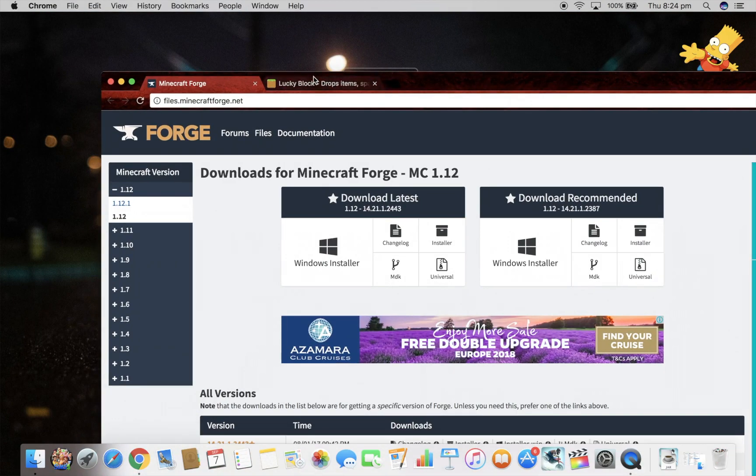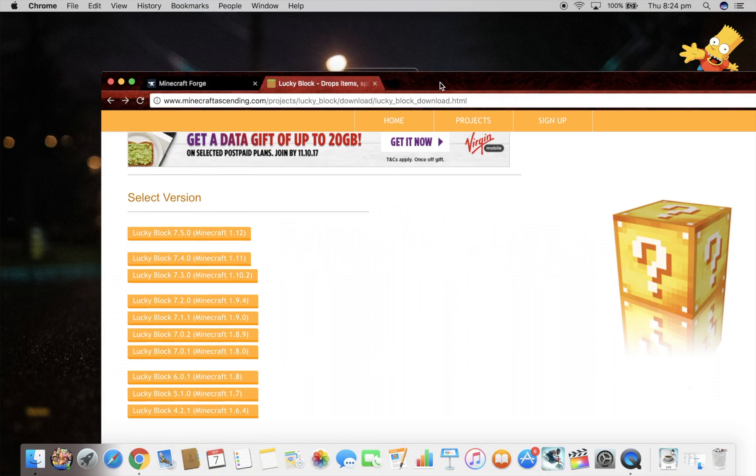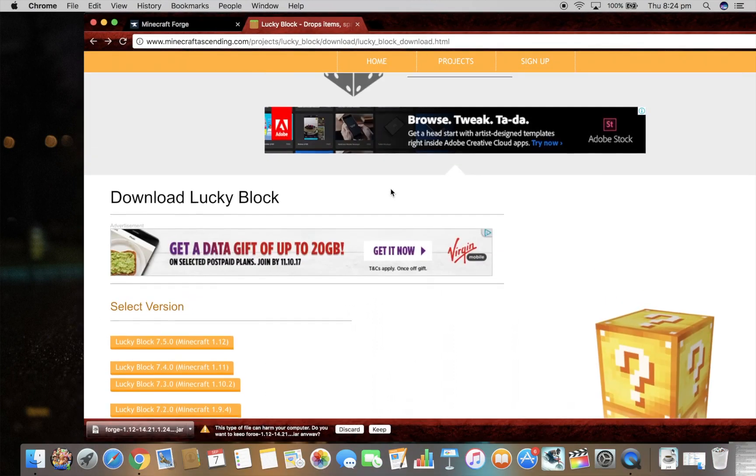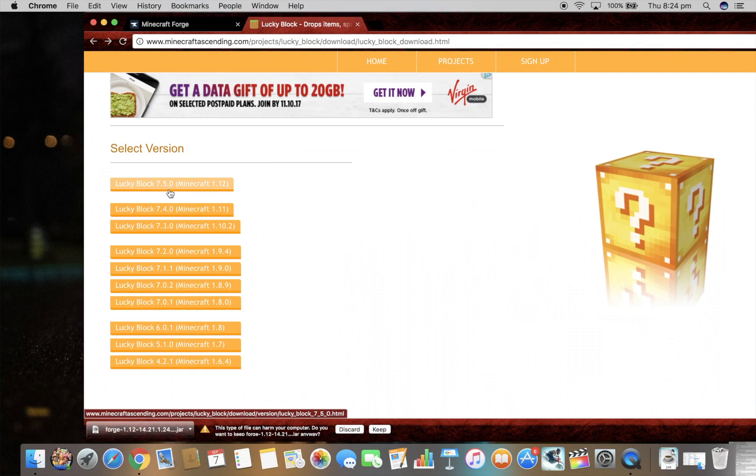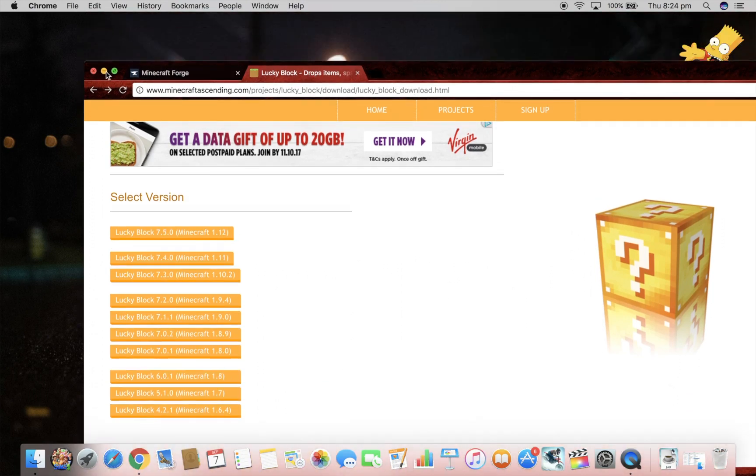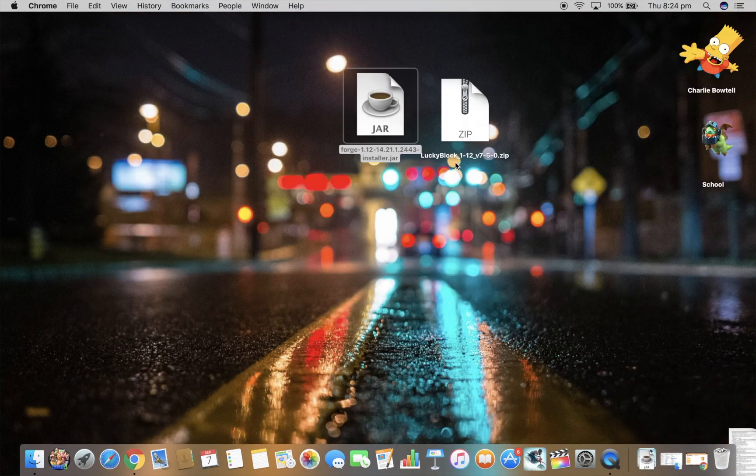Alright, then I'll link you this LuckyBlock site and it has a bunch of versions. And then it says LuckyBlock 7.50 Minecraft 1.12. Then download that and it will give you this.